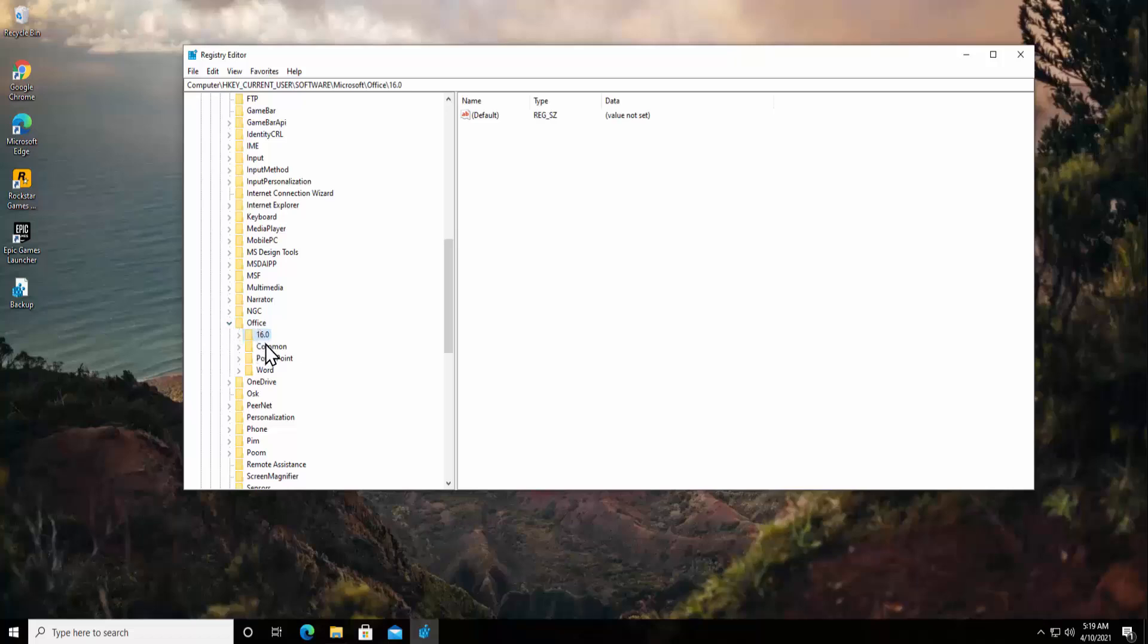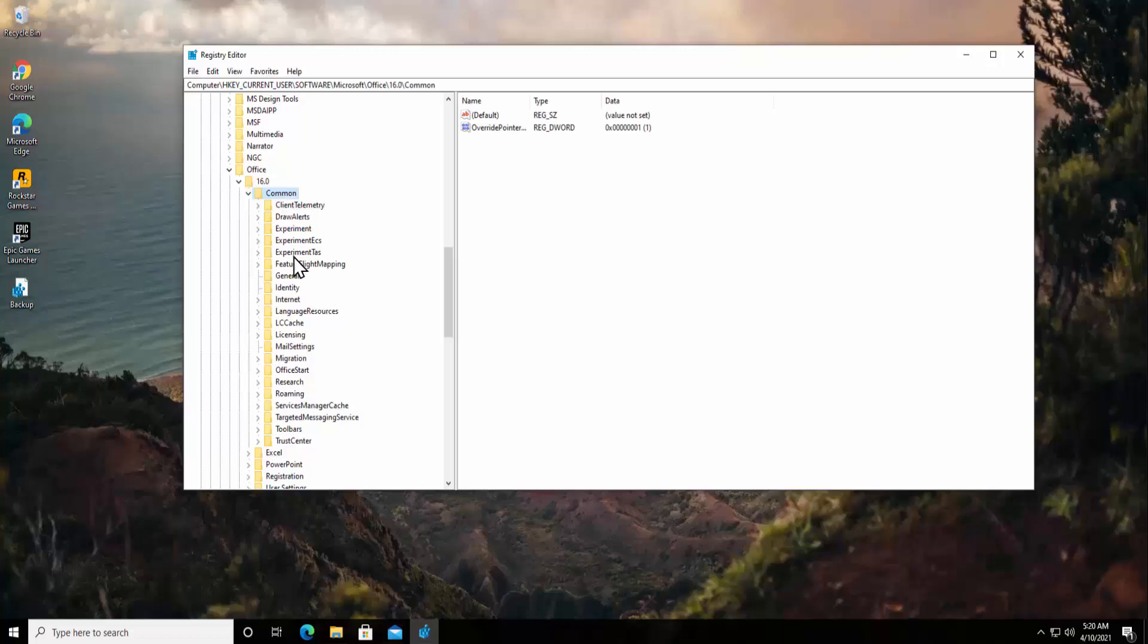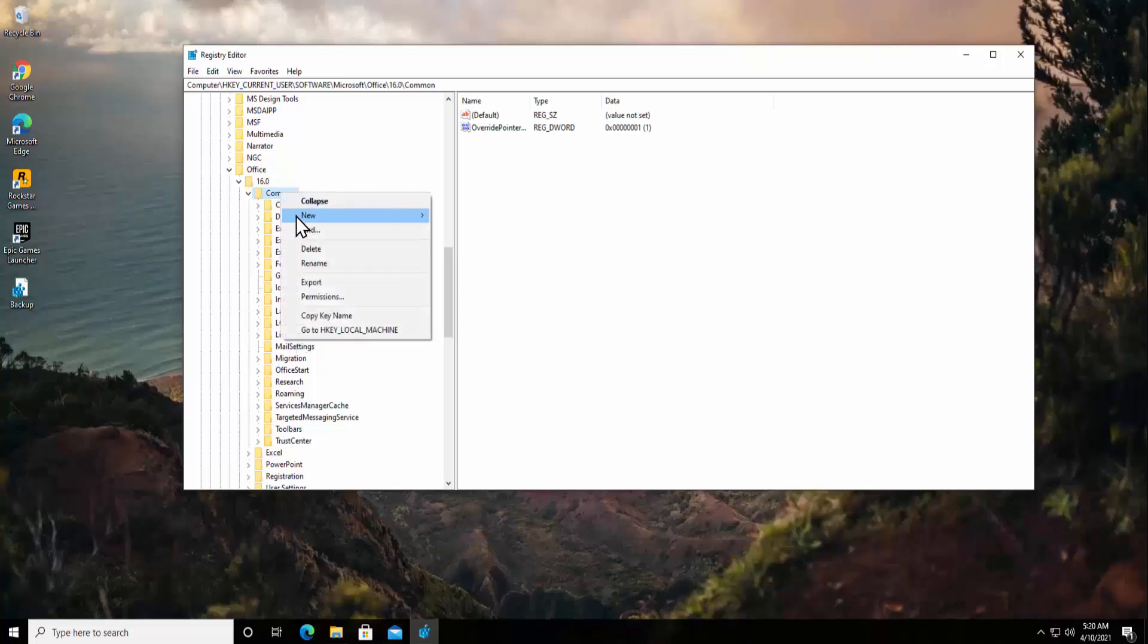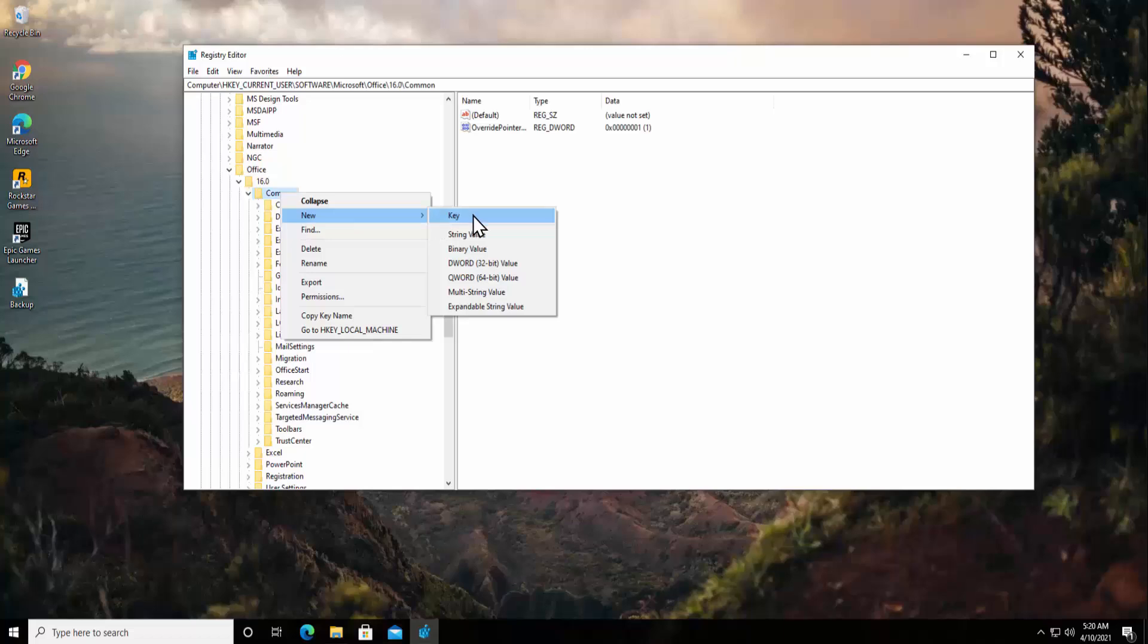Double click on it. Now here double click on Common. In Common, you'll see OpenFind folder. If you cannot find that folder in here, then you simply have to do a right click, select New, click on Key and type the name OpenFind. Alright, as you can see I have created the folder OpenFind in here.